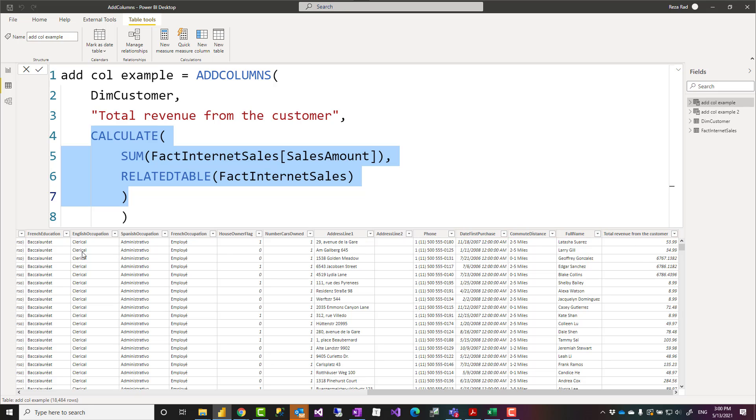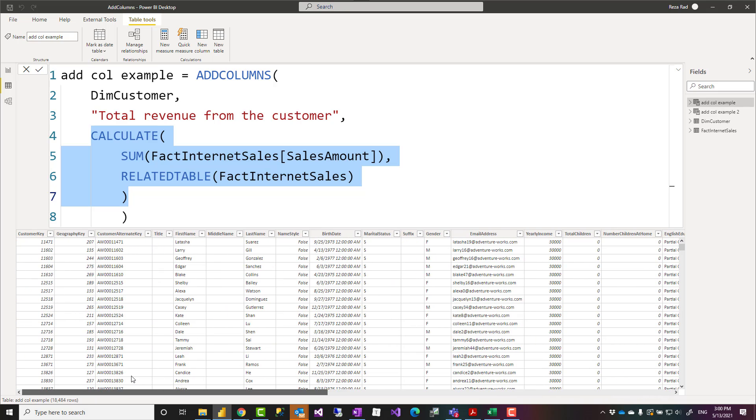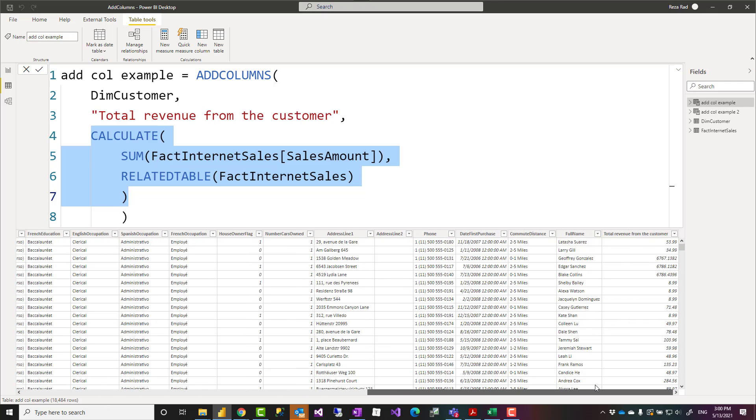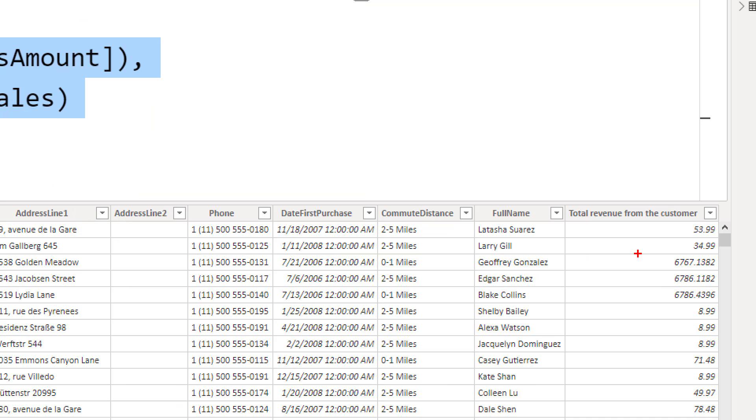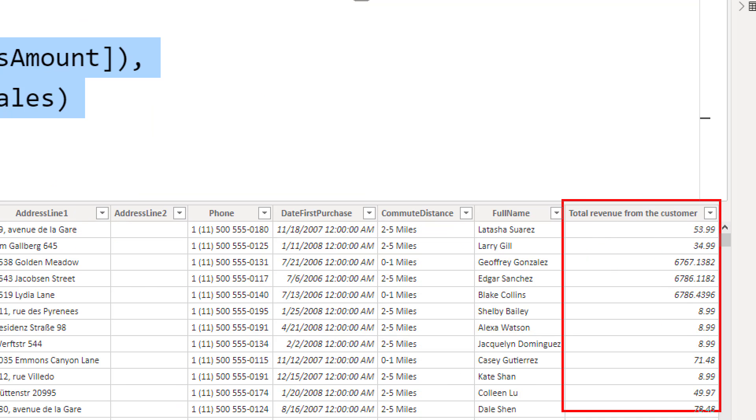You can see that this is exactly similar to DimCustomer with all columns and all rows, except this one which is a new column added to that, calculated by this expression.